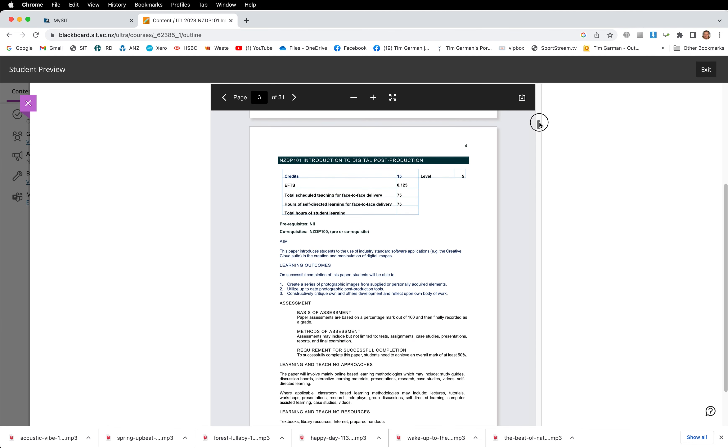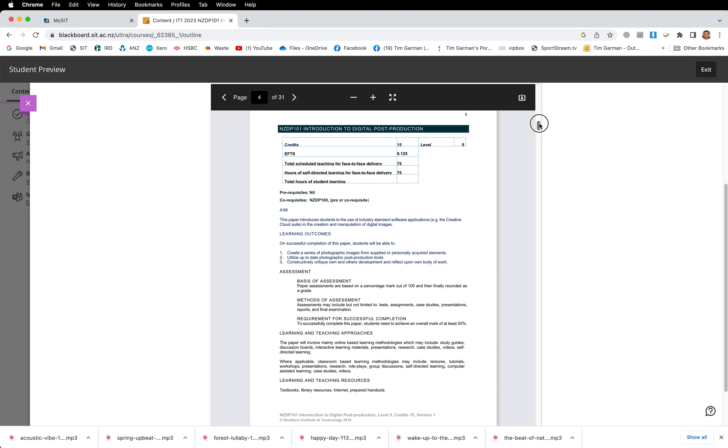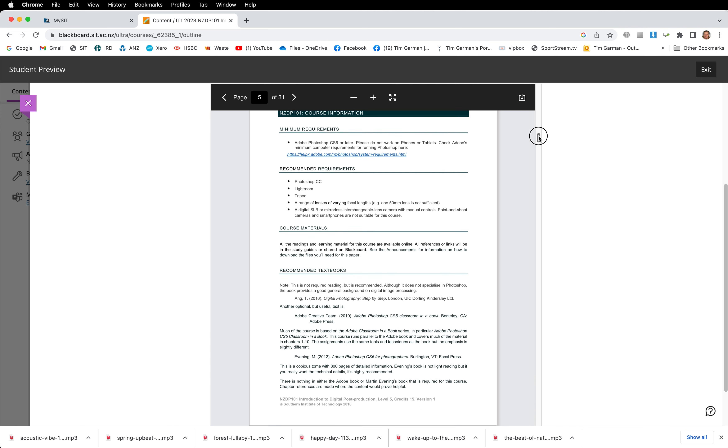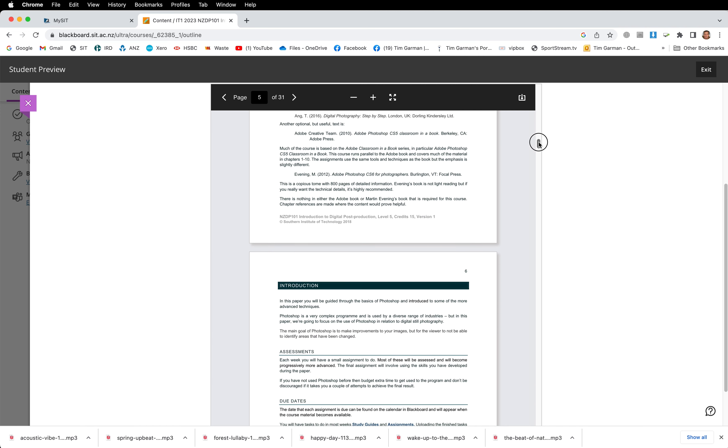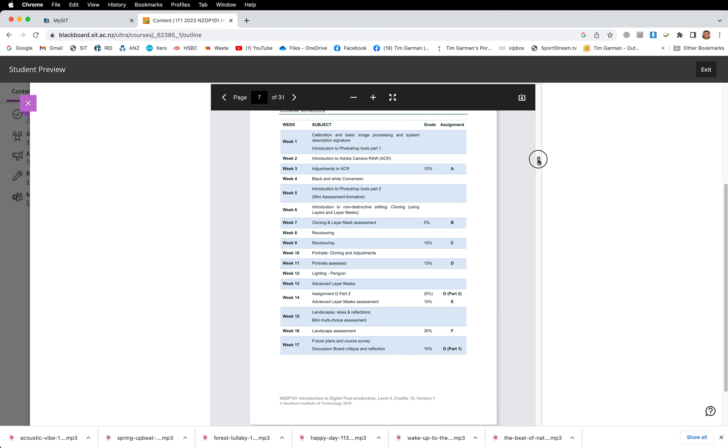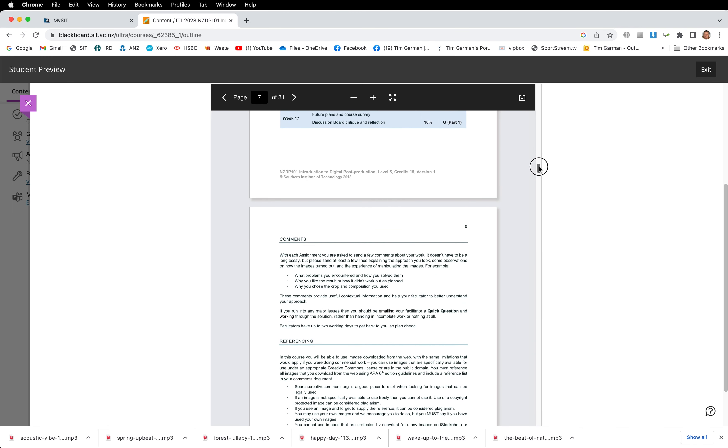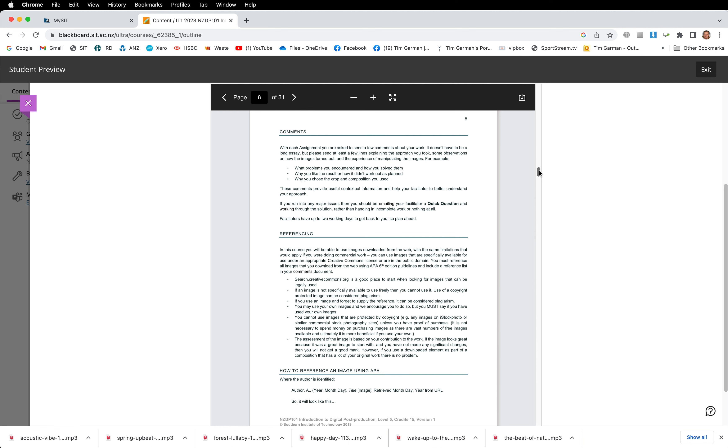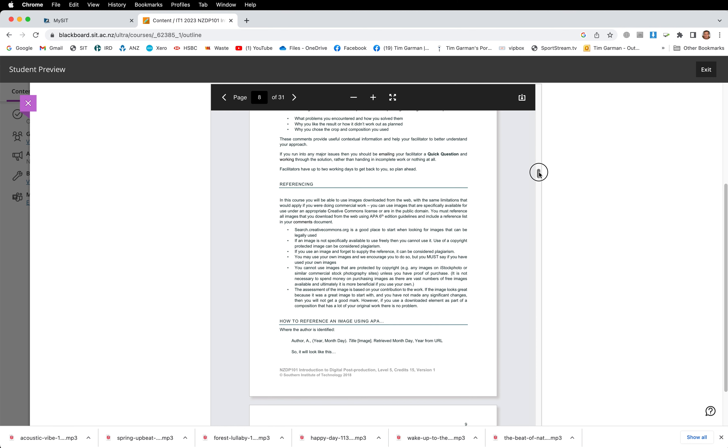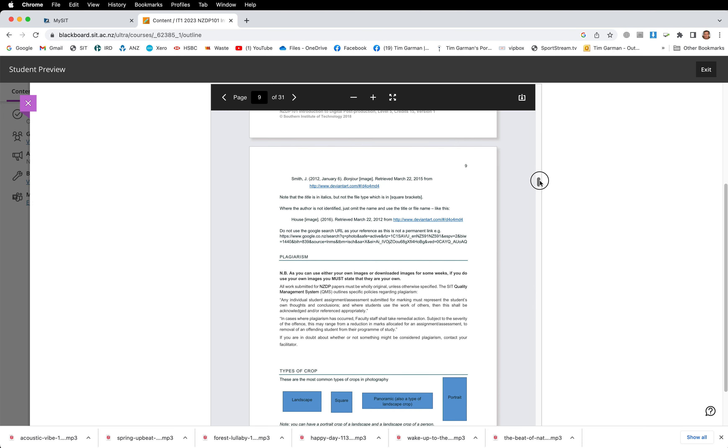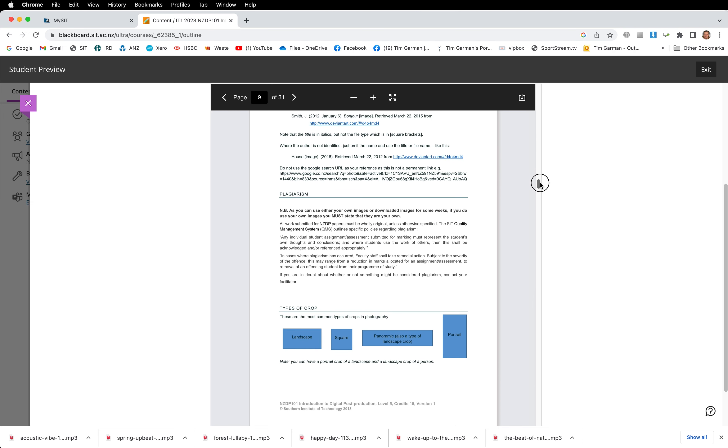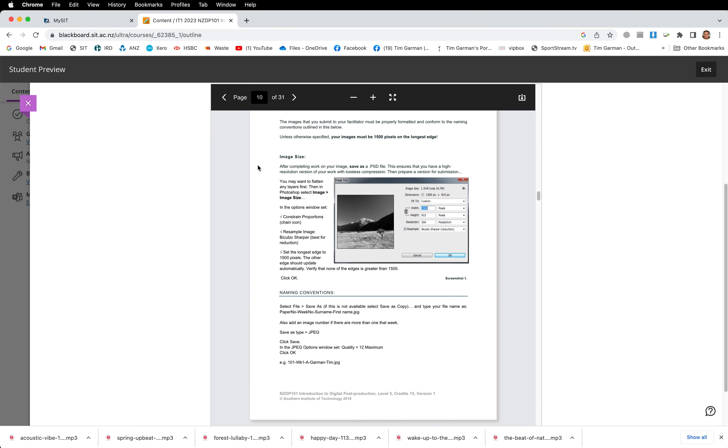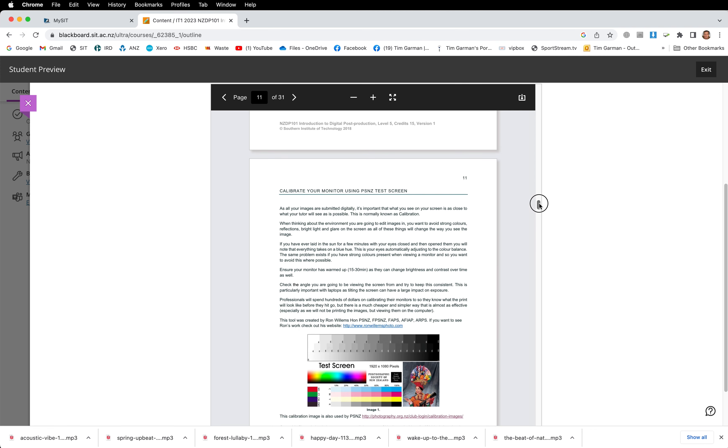It explains your study and there's a descriptor, course information, recommended textbook, how we mark, course schedule. I'm whizzing through this but you'll have a chance to read this yourself and download it. How to use APA referencing if you've not come across that before. Important information on how you're going to supply the images that you edit. Note that there is a specific set of parameters for sizing your file and giving the naming conventions. So that's important to do right from the start. Have a read through of that information.